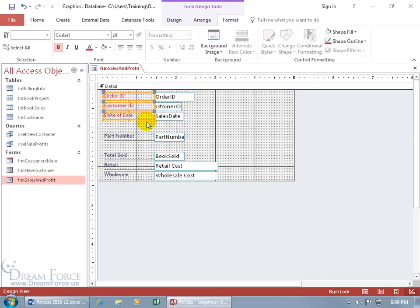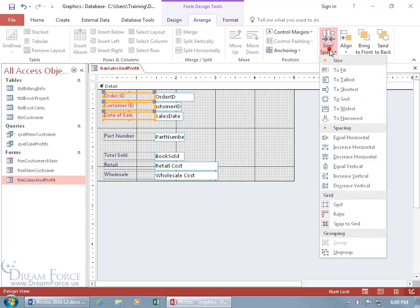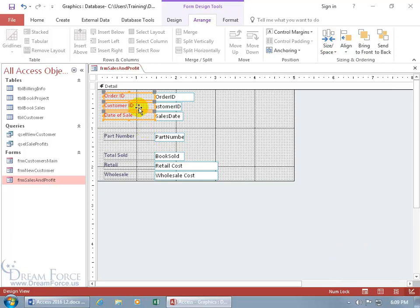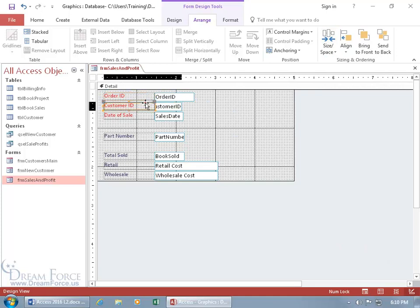If you want to ungroup them, go back to the Arrange tab, go to Sizing and Ordering, click on Size/Space, and down to Ungroup. You should know that when ungrouping, only the selected items break from the group — it won't ungroup all of them. So when I click Ungroup, it just broke these three away from the other three. The remaining ones are still grouped. So let's go to Size/Space and Ungroup those as well. Click off, and now they're all ungrouped.